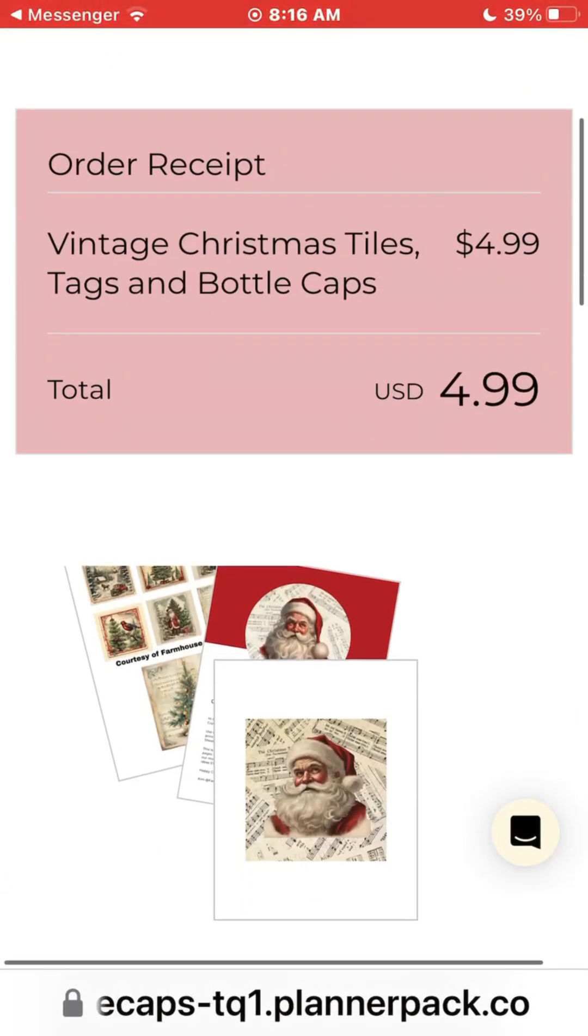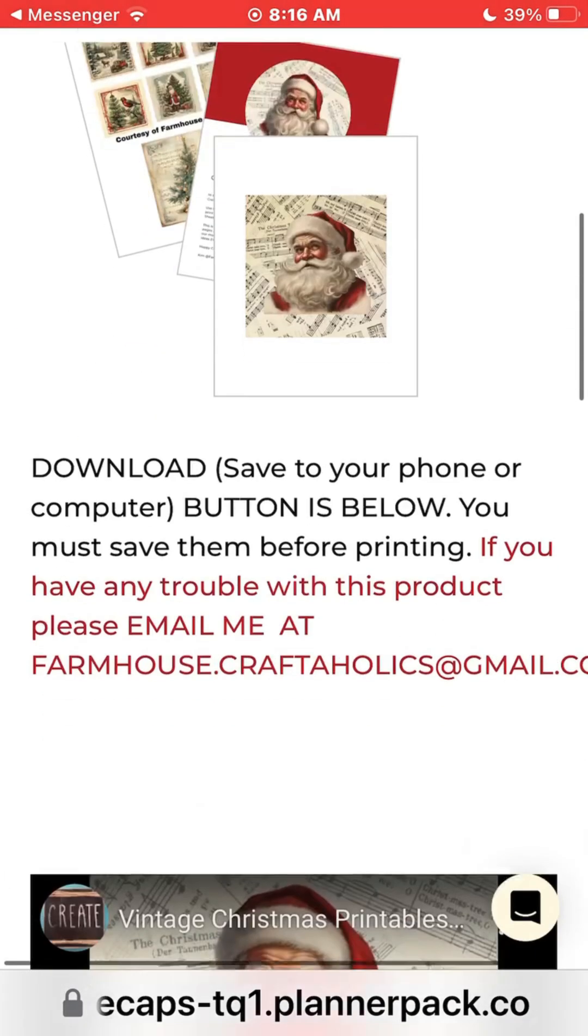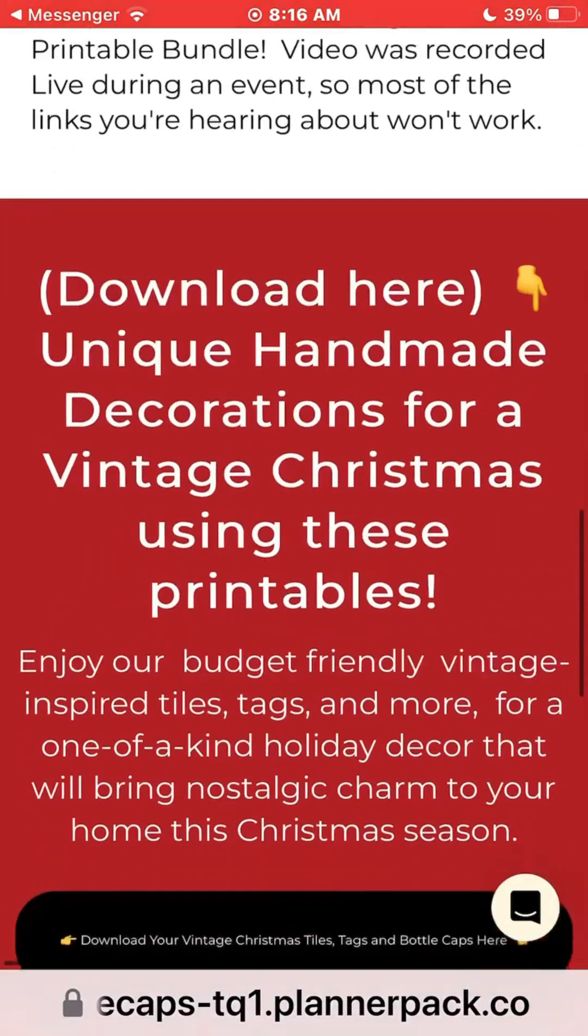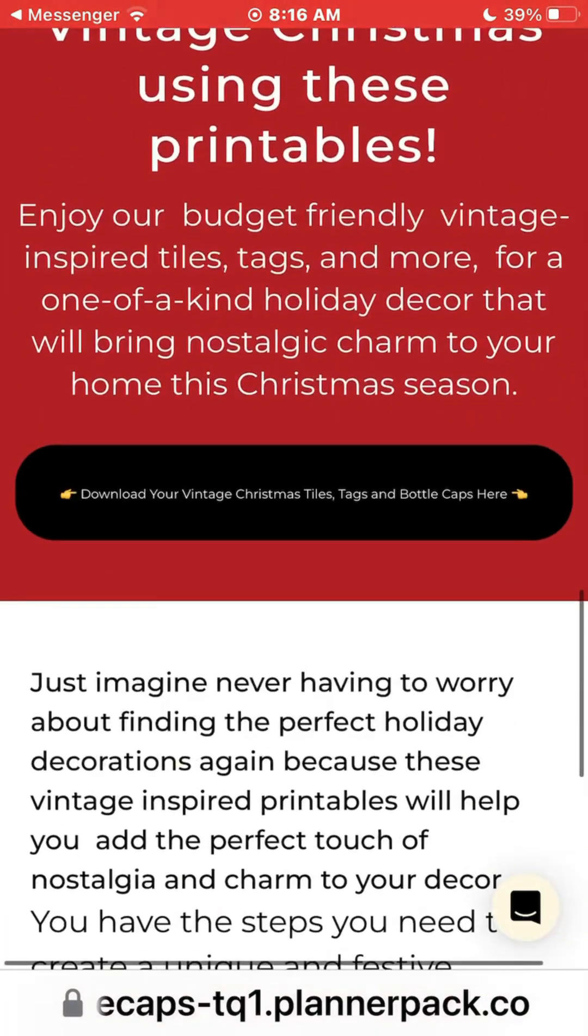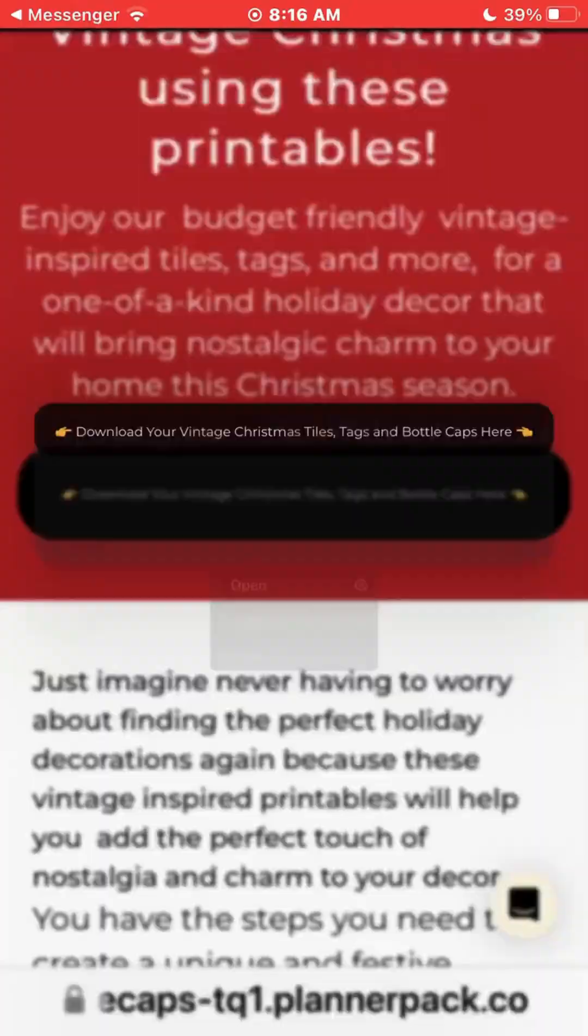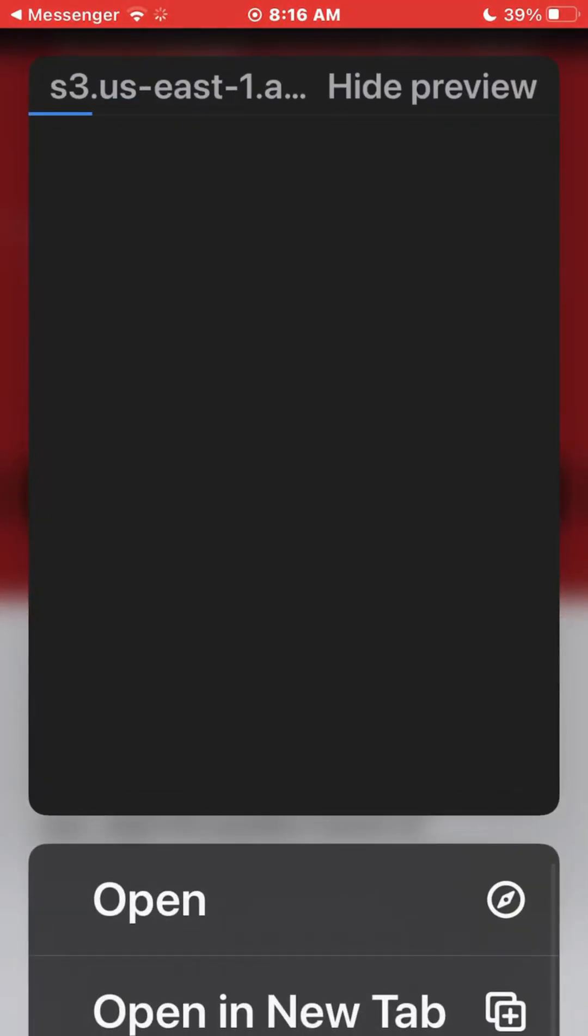This is the page you get when you've paid. You open it up, scroll down to where it says download here, and click on this button. Now it's going to take a second to download. Make sure you wait for it to finish its job. The picture will pop up.